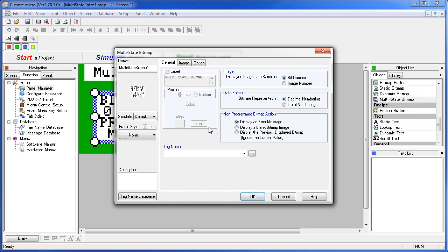It's really personal preference and depends on how you set things up in your PLC. You just need to be sure to pick one before you start loading images. Once you start loading your images, you can't change it back.